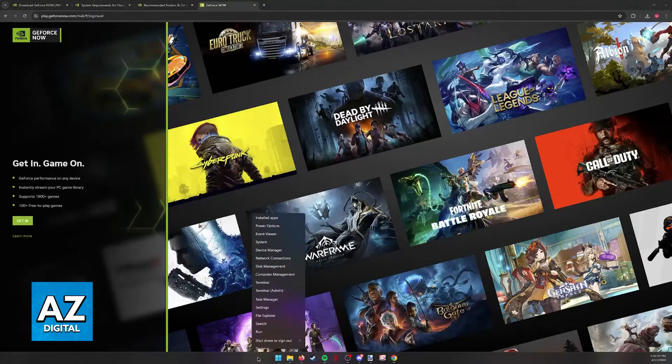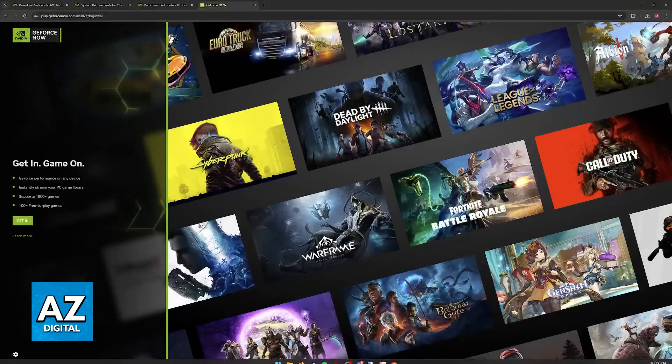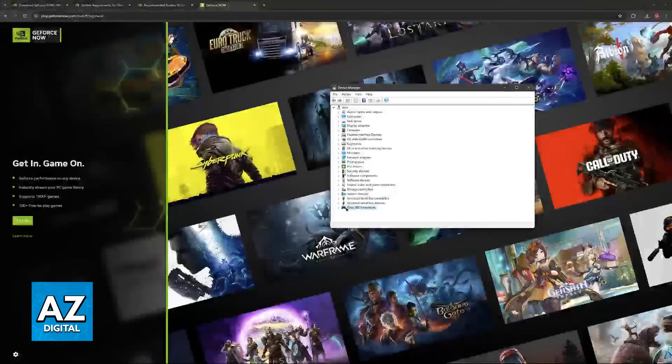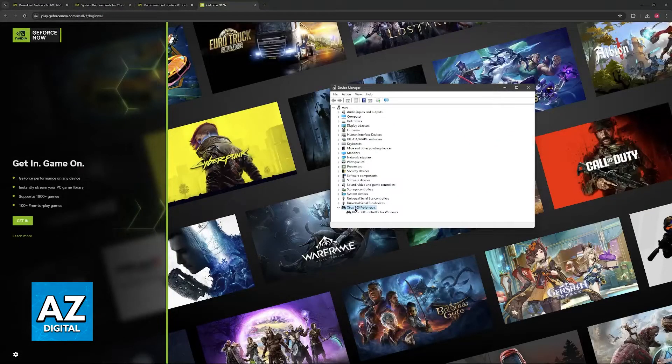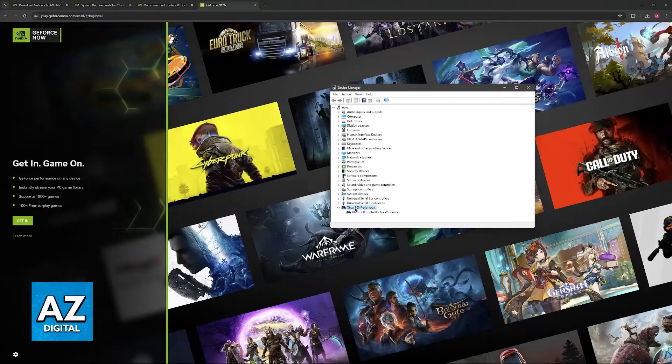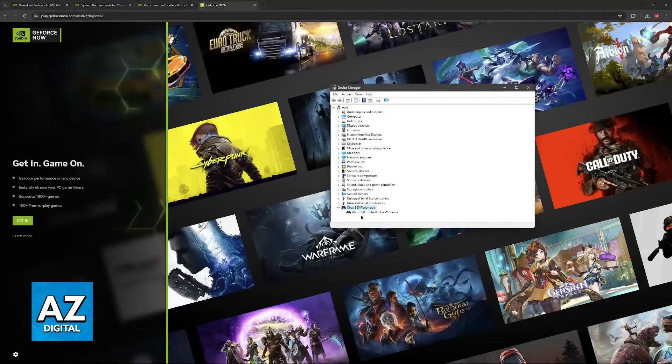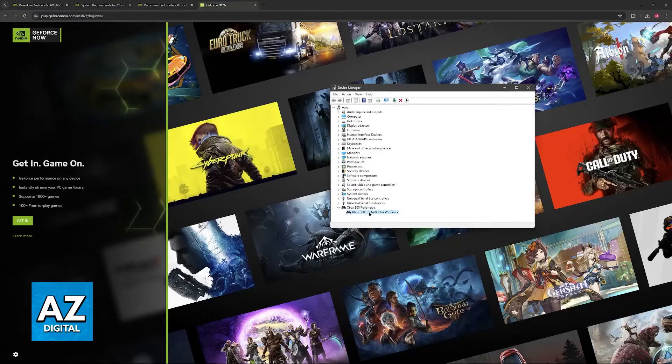If it doesn't work, what I recommend is that you right click the Windows icon, go over to Device Manager, and in here you will be able to find your controller connected. You will notice that for me it is under Xbox 360 peripherals, Xbox 360 controller, but for you this might be on a different menu.